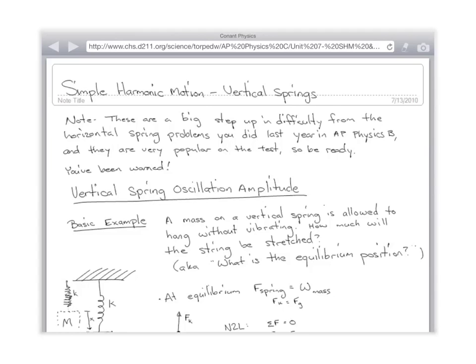We're going to talk about how to approach these problems using two different methods — force methods and energy methods. This is a continuing theme of this semester and this class as a whole: you can always solve a problem either with forces or with energy or with both. Spring problems you can solve with both. Sometimes the force method is easier, sometimes the energy method is easier. We'll do them both ways and talk about which is easier in each case.